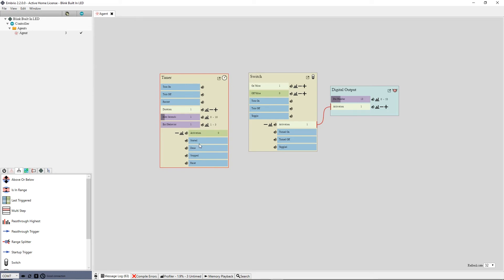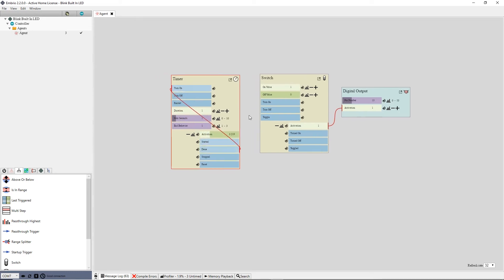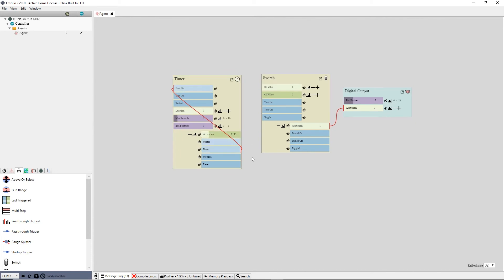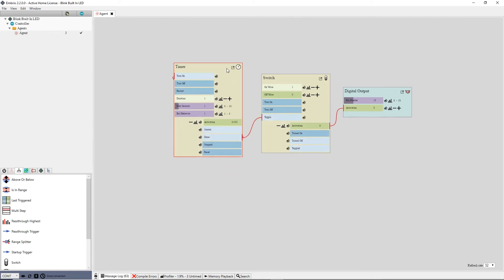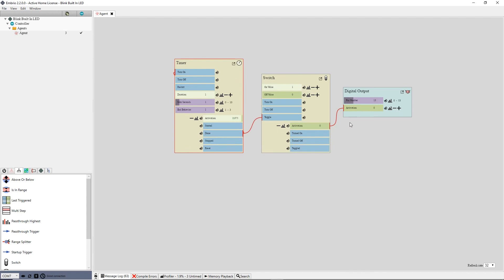I want the timer to run again after it finishes so I'll drag a connection from the finish trigger to the start input trigger. When the timer finishes I also want it to toggle the switch so I also connect the finish trigger to the toggle input on the switch. Now the LED is blinking.